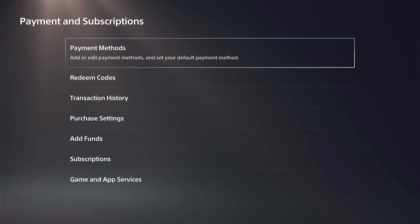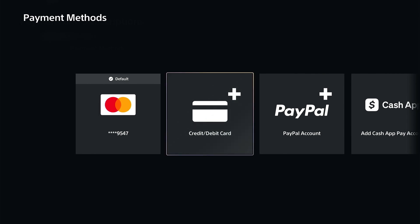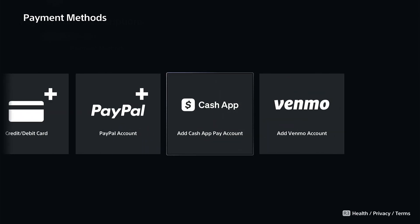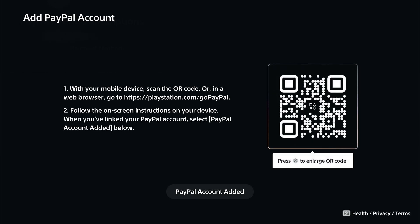Then go to Payment Methods on top and you'll see your credit card if you've got one added, but then we have PayPal so we can link our PayPal account with this QR code.